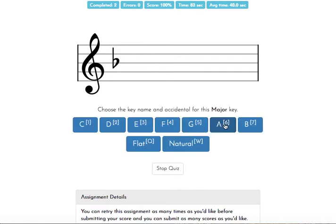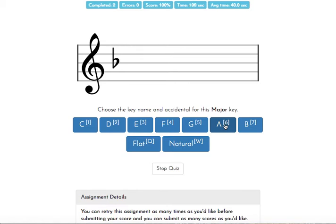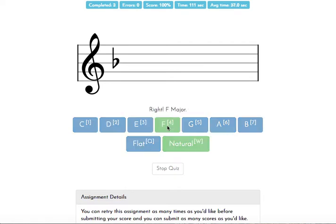Now, this is one of those key signatures that you're just going to have to remember is what it is. I heard a great way to remember this. Another student suggested that they remember the key of F right here by saying that F has a flat. And so they remember that the F in flat and the F in the key of F helps them remember this rule. So the key of F is the one that you just kind of have to remember has only one flat in it.